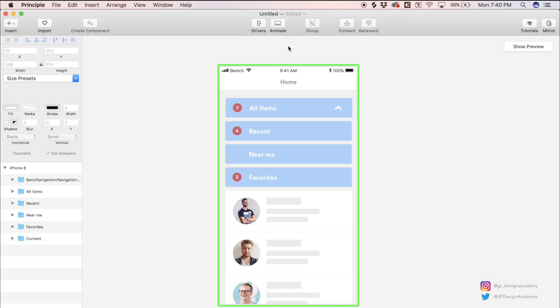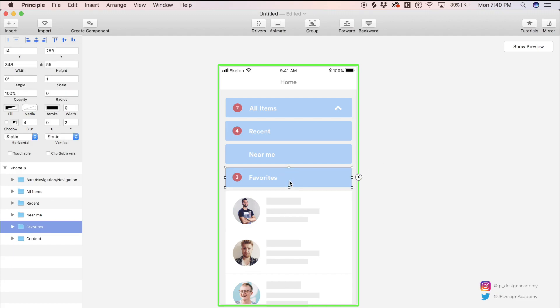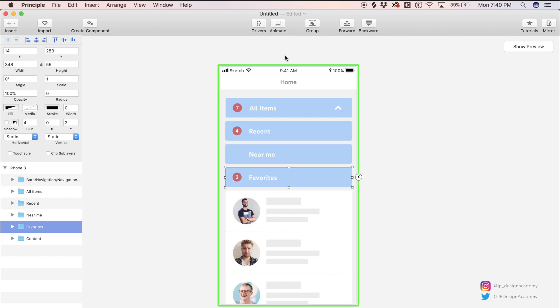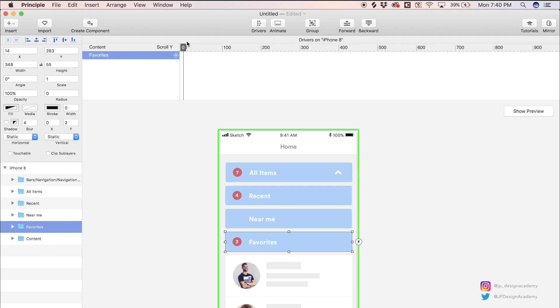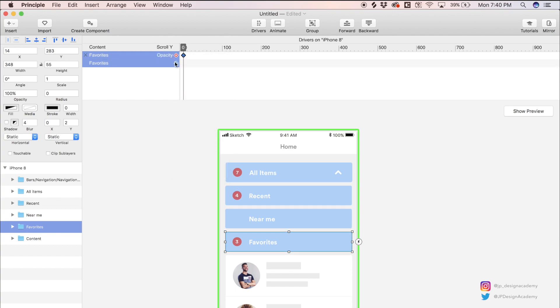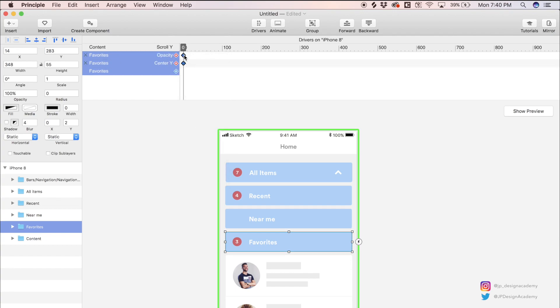So when we go to our preview now, you'll see we can scroll within the constraints of this bounding box here. Now that our scrolling is set, we can use drivers to start animating these filters and create this collapsing effect. In this case, we're going to drive this favorites filter by the scroll position of this content down here. With this favorites filter selected, let's head up to the header, select drivers, and now we're going to add keyframes for that filter's opacity and center Y. So the Y position. We're going to drive the opacity and the center Y by the scroll position. That's what this scroll Y indicates.